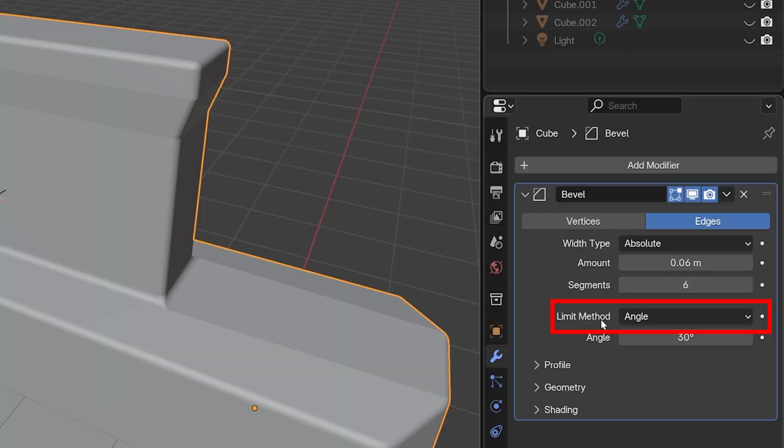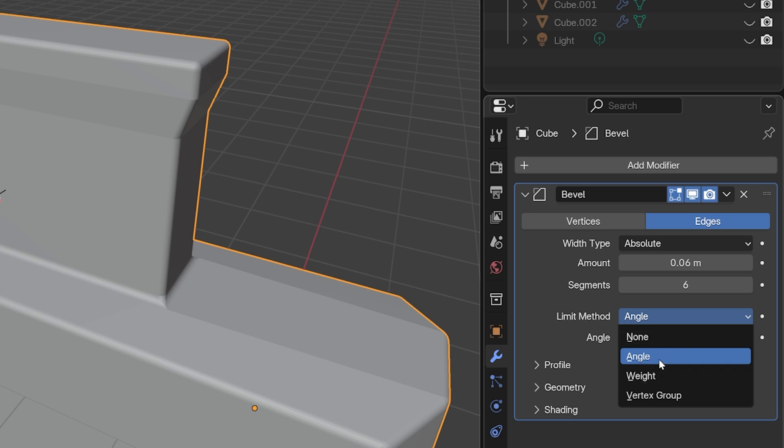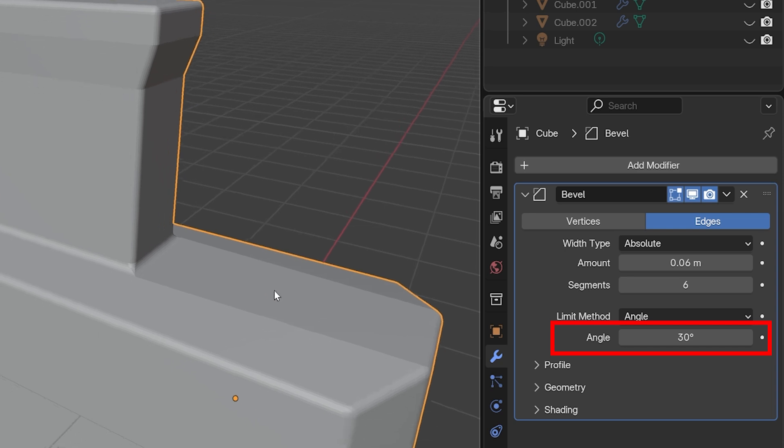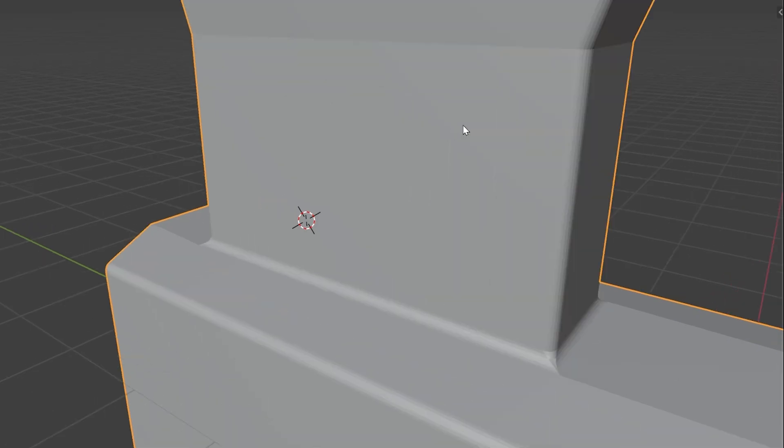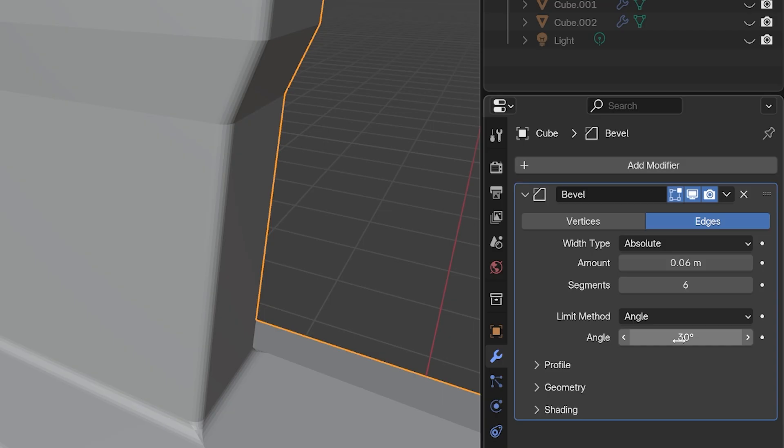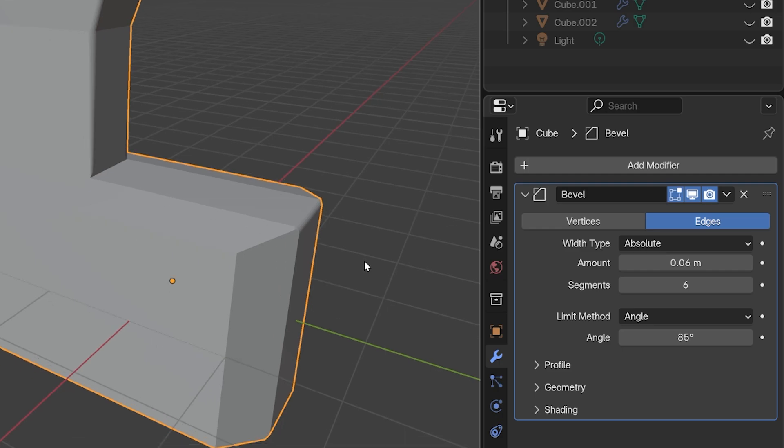The next setting is Limit Method. We may not want every single edge beveled, and this gives us options on how to control which ones are beveled and which ones are not. The default is Angle, and there's a default angle of 30 degrees. This means only geometry that connects at an angle higher than 30 degrees will be beveled. We see on this model there are some 90 degree angles, and there are some that are smaller than 90 degrees. If we raise this to 85, it stops beveling a lot of the angles.